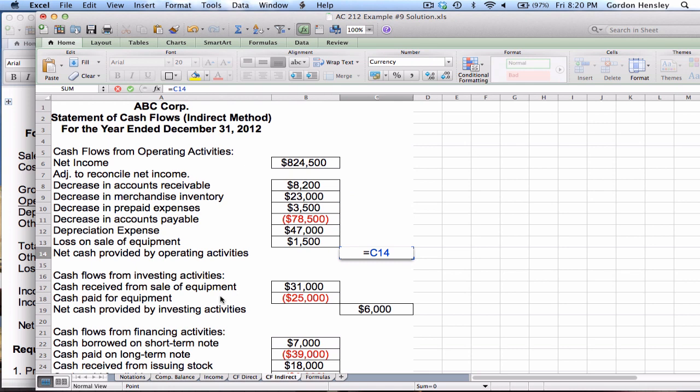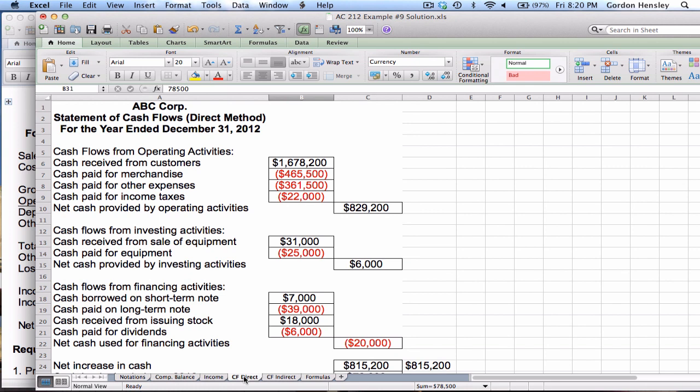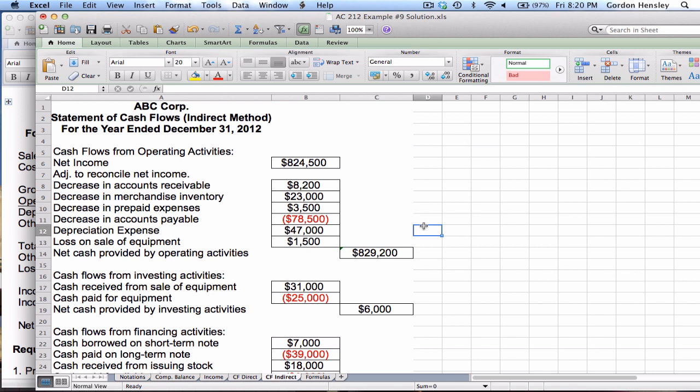Now I net all of these items together and the result is $829,200. Going back to the direct method version, we also got $829,200 — the same number. That shows you that regardless of the method you use, you'll still get the same answer either way.